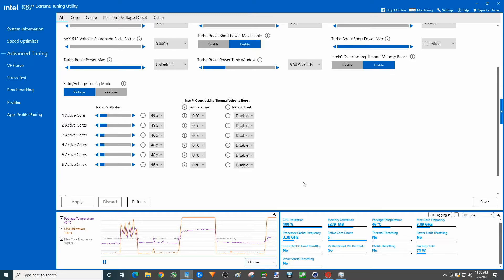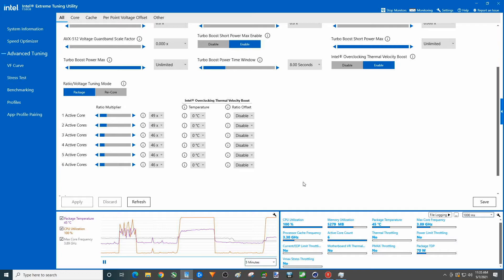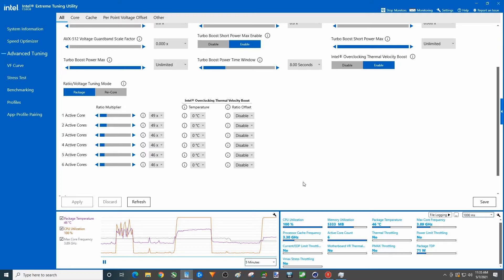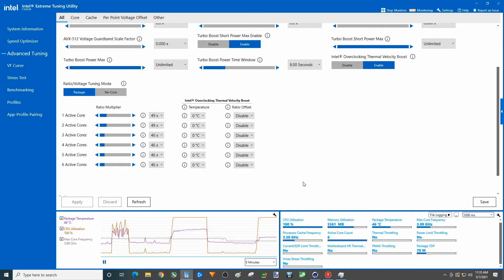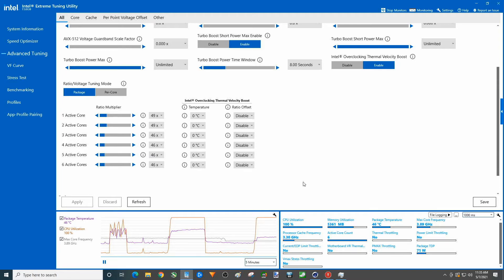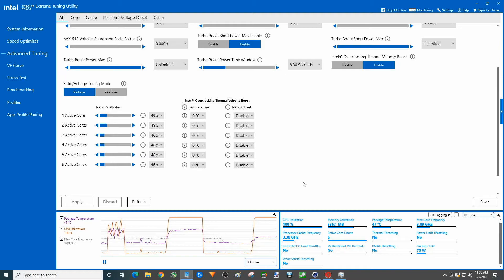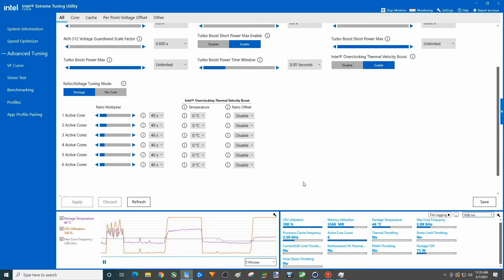But the base clock is 3.9 gigahertz, so this is not going to go over that. Still mid-40s, 46. You know some of this is the CPU cooler, some of it is turning turbo boost off, right? If I had a Intel stock cooler from one of the lock processors on here, this thing would get ridiculously hot, most likely still with the turbo boost on.